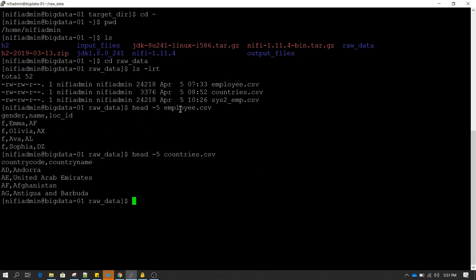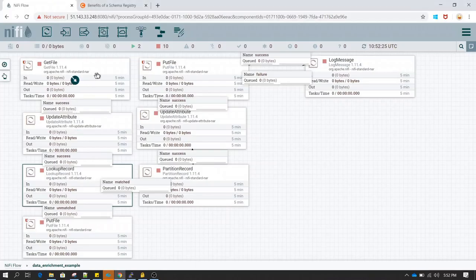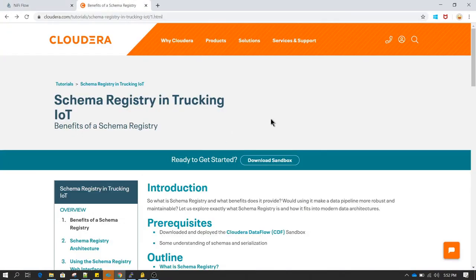By schema, I mean for example in the employee.csv file — what is the structure of this file? All files are stored in binary form and we need to know the schema, meaning how to read that file. Schema is nothing but a description about a file. To efficiently manage schemas we have something called a schema registry.